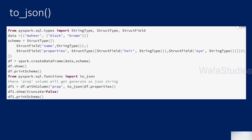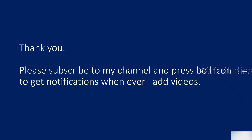So to_json works in the reverse fashion of from_json. The from_json function takes a JSON string and converts it into map type or struct type, but to_json takes map type or structure type and converts them back into a JSON string. I hope you got a clear idea. Thank you for watching this video — please subscribe to my channel and press the bell icon to get notifications.